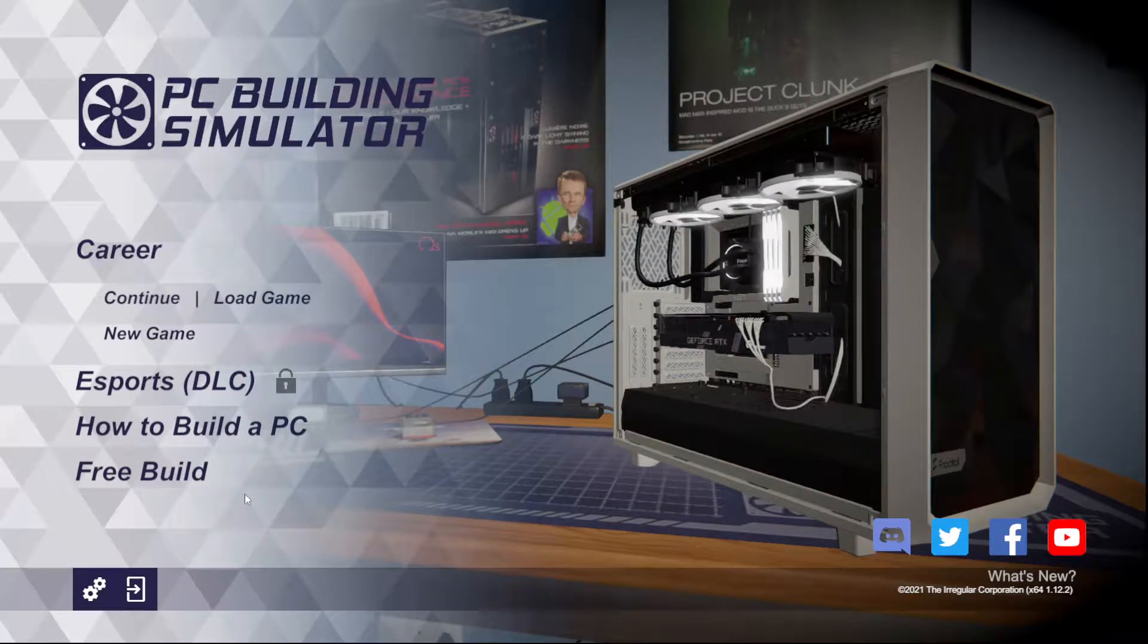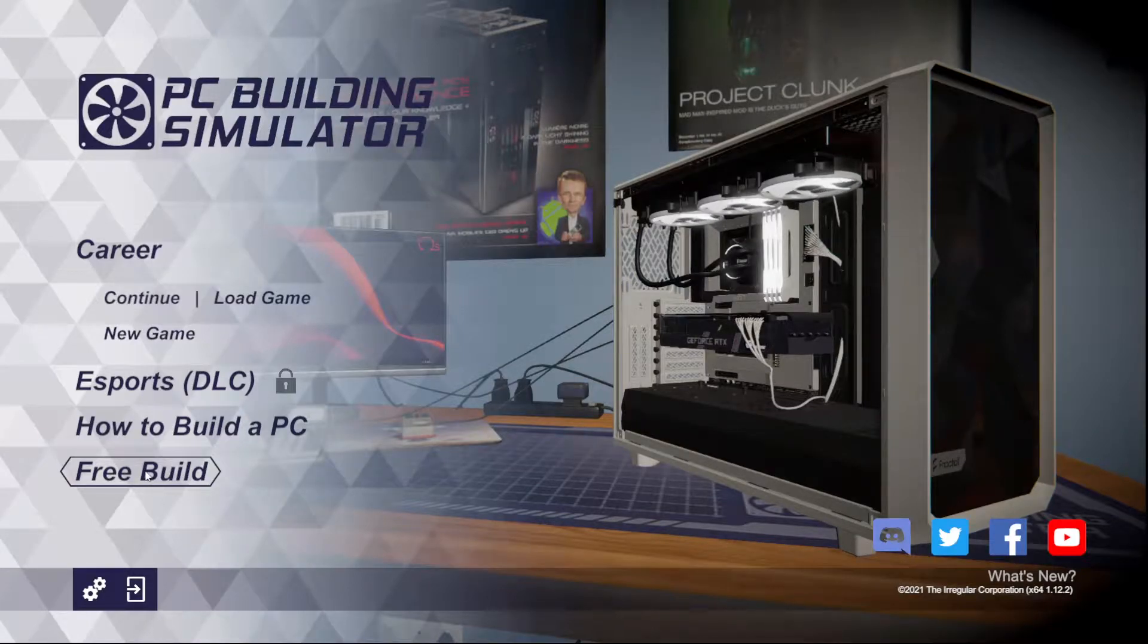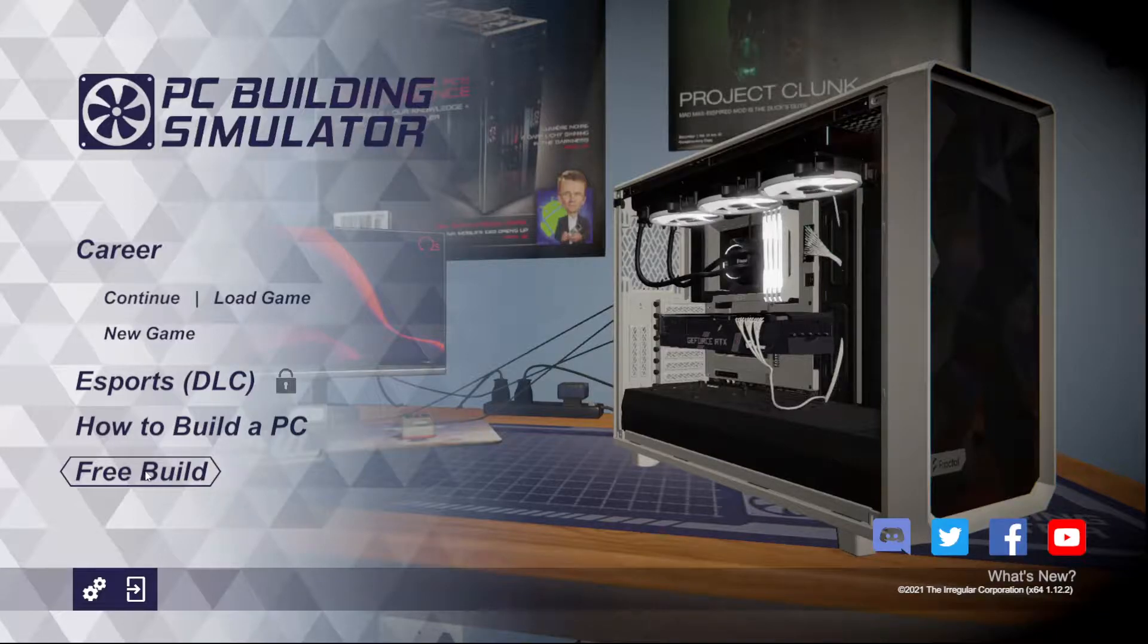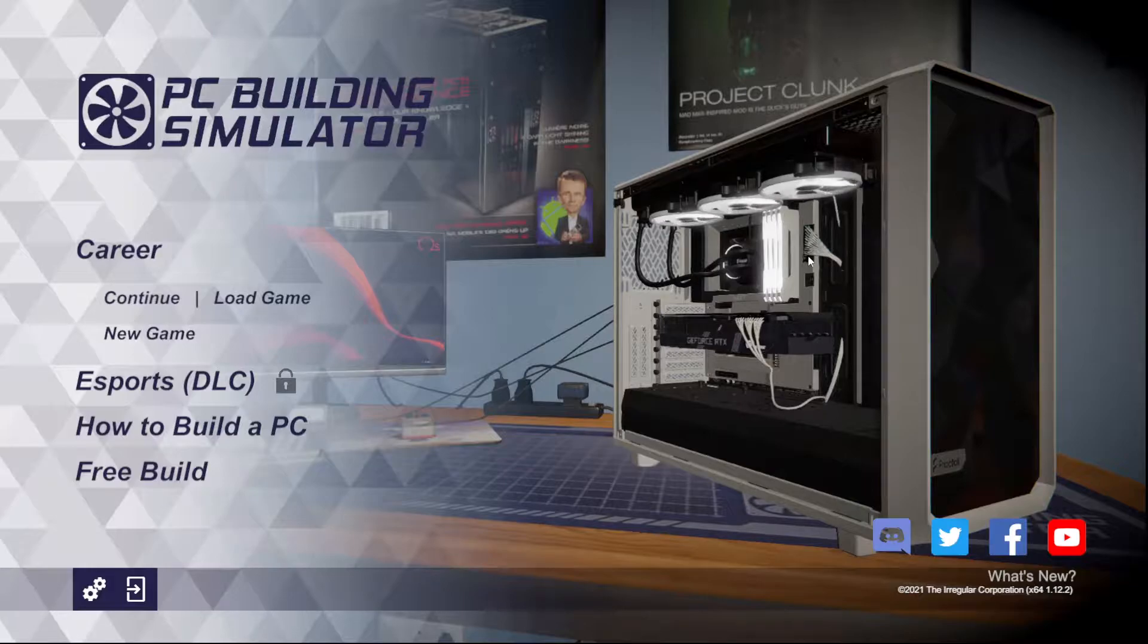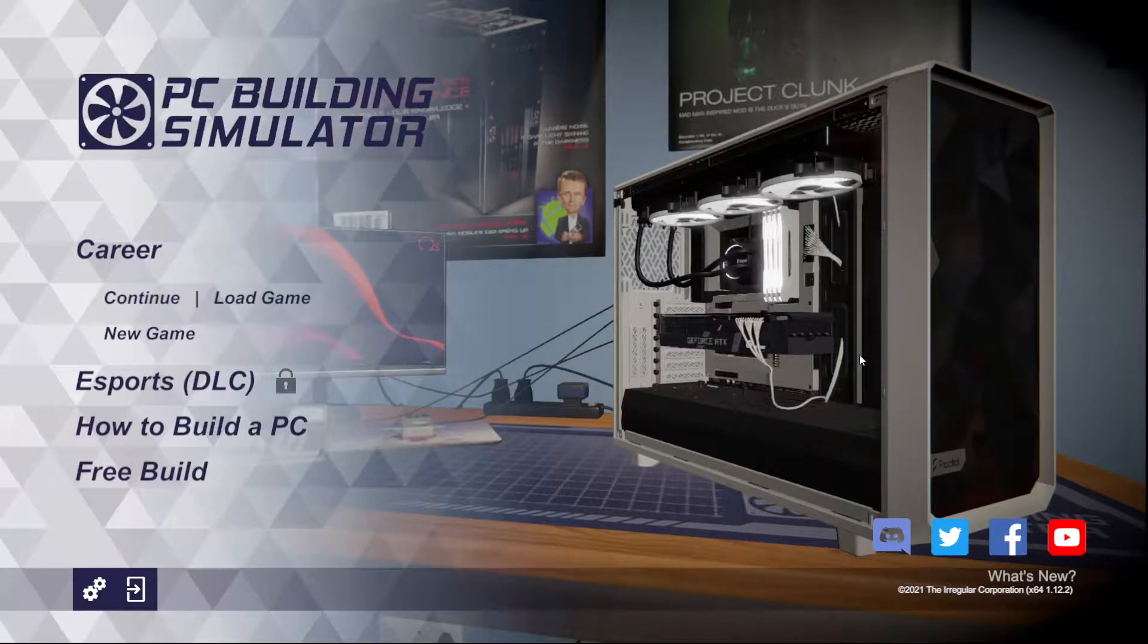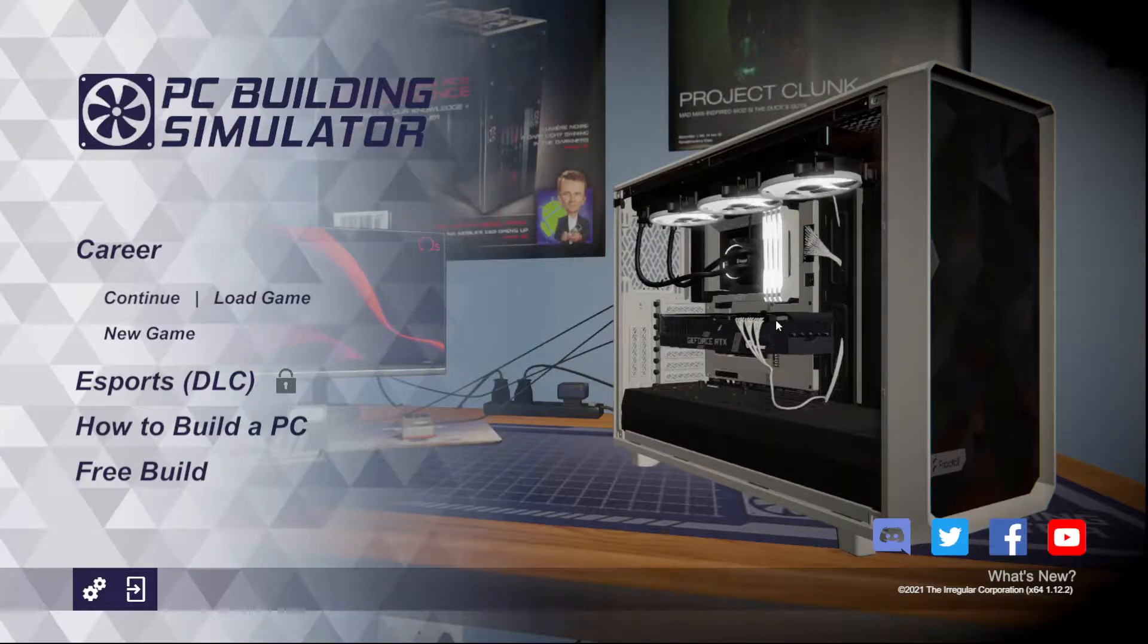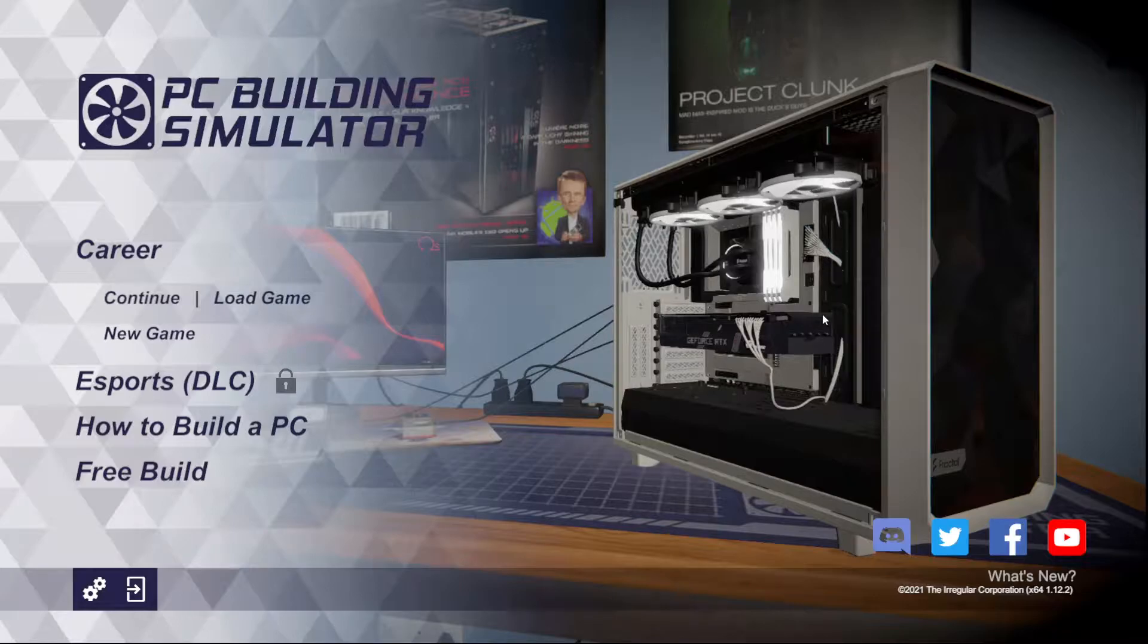You can literally pick out the exact parts that you're planning on using in your build, and build it in this simulator, run benchmarks on it, take a look and see how it looks on the interior. You can get lighting set up and try out different things if you're on the fence about doing RGB or not. So there's a lot of really cool options.